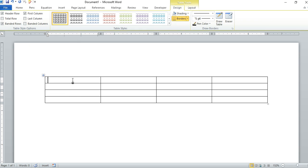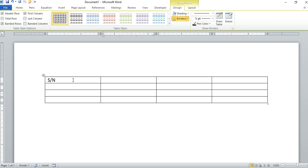For the first row here, let's put serial number. We can just put S/N. And the next column would be for the name of the item, so Name.